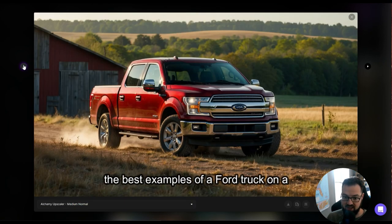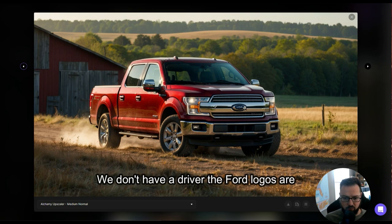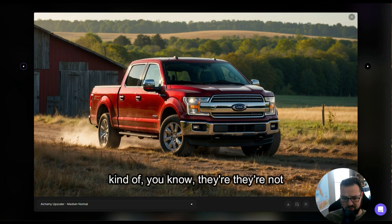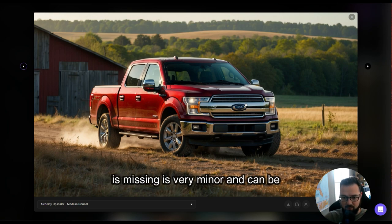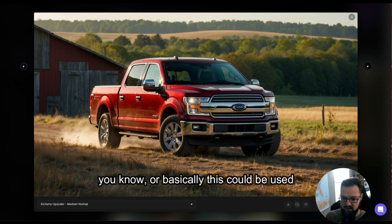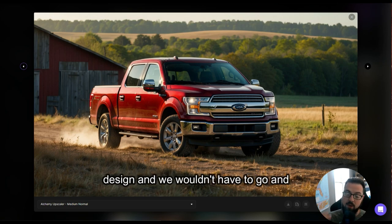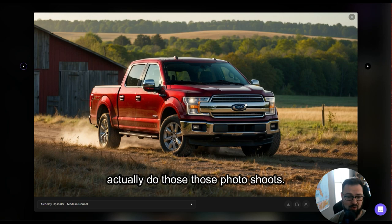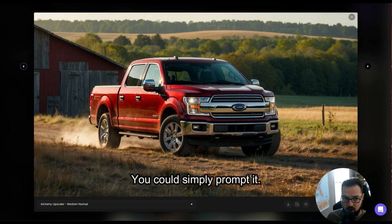This is probably one of the best examples of a Ford truck on a farm. We were missing a couple of details — we don't have a driver, and the Ford logos are not there — but that's okay. Everything that is missing is very minor and can be photoshopped or edited. Basically, this could be used for storyboarding or concept design. We wouldn't have to go and actually do those photo shoots, get a truck, go to a farm, have it be the right time of year. You could simply prompt it.